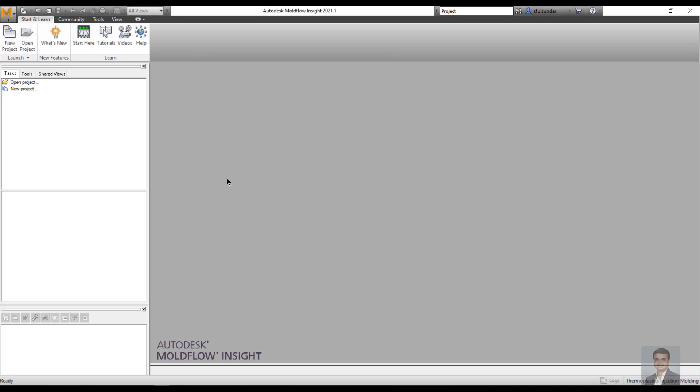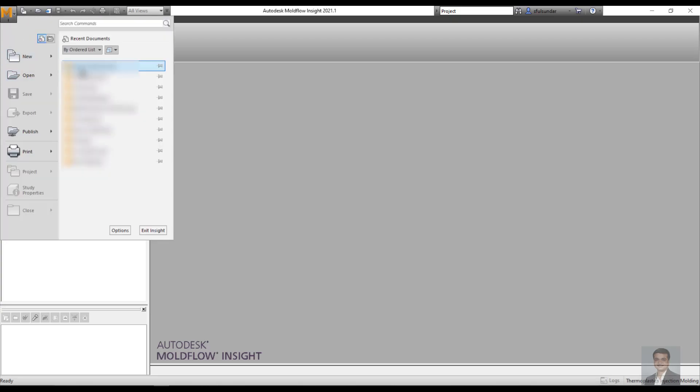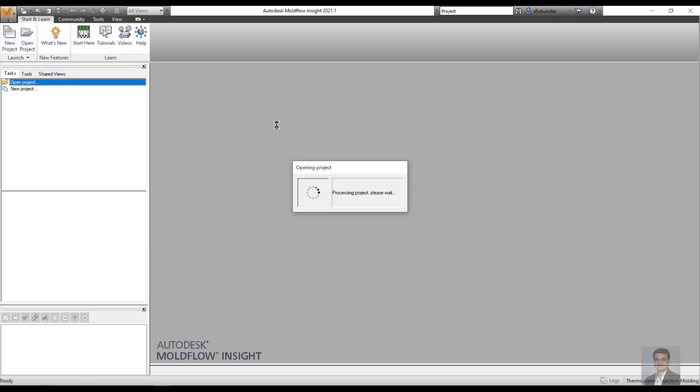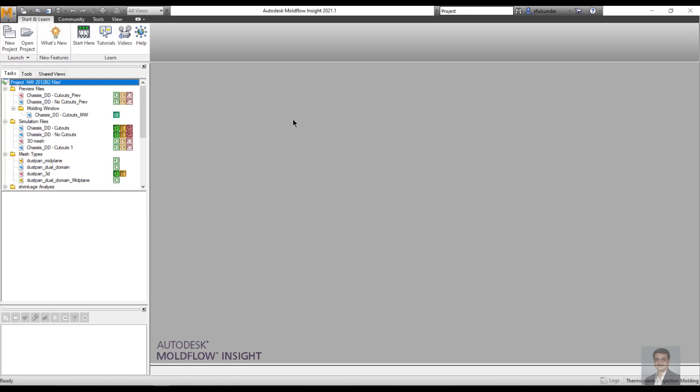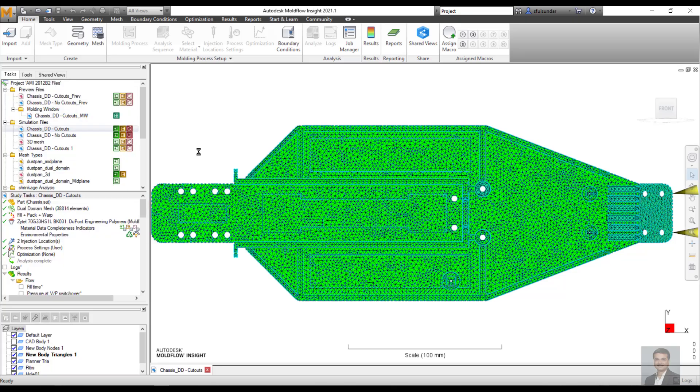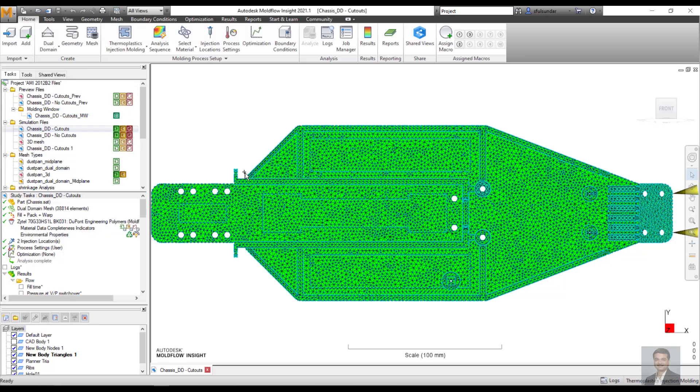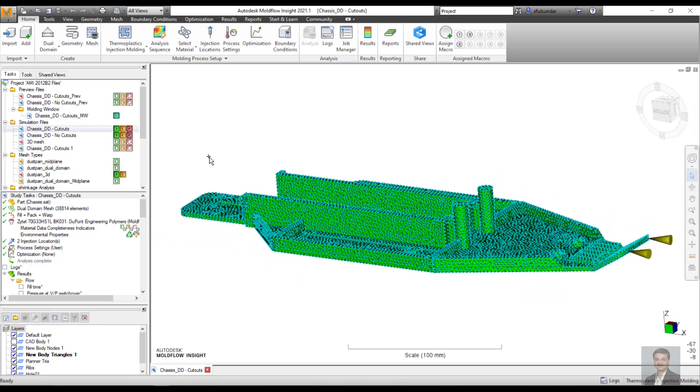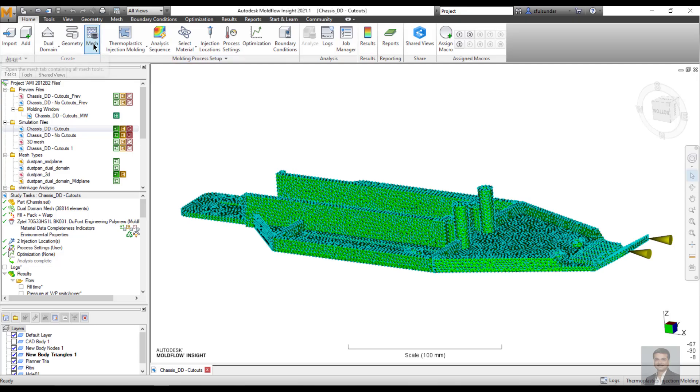Once I open a project and open some files which I already ran, I'm finding it difficult to understand a few of the buttons over here. There are two levels of information available on each of the buttons. Like Mesh shows the level one information: open the mesh tab and contains all the mesh tools.